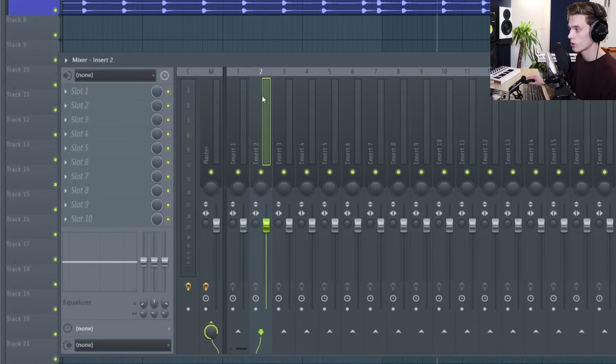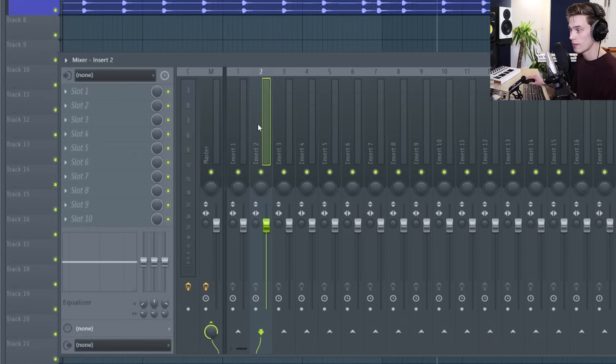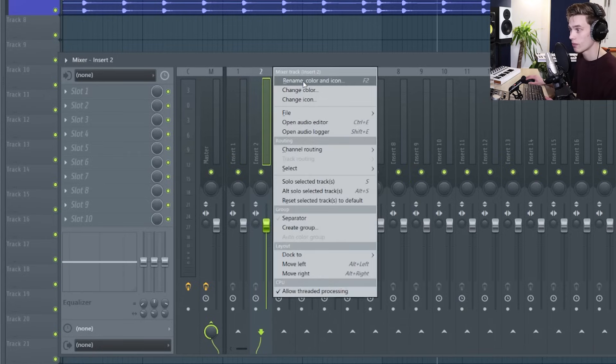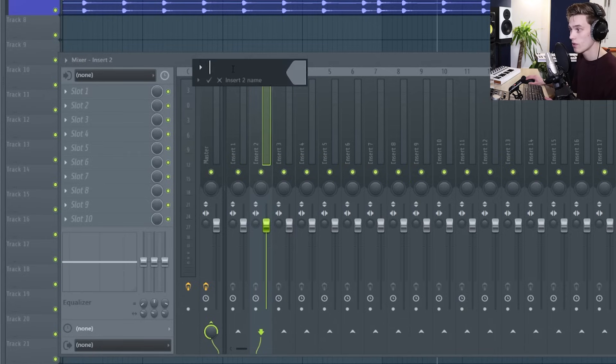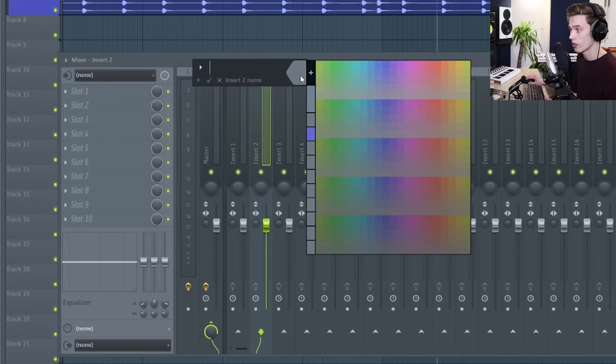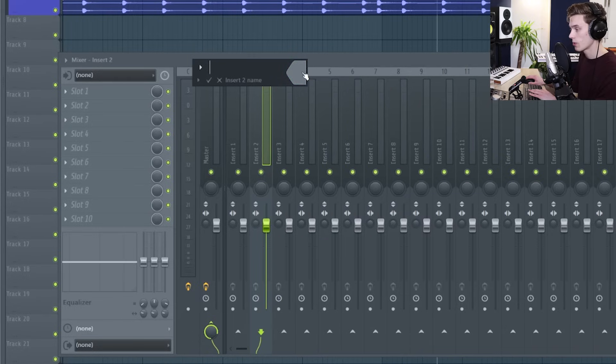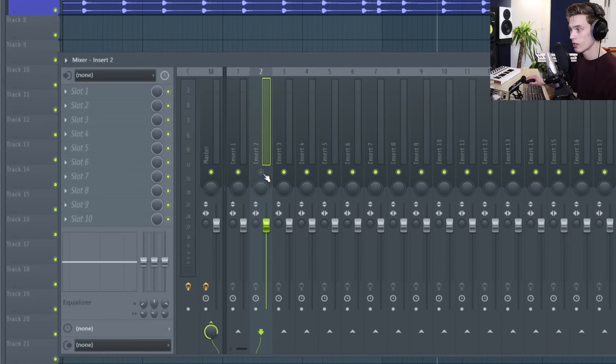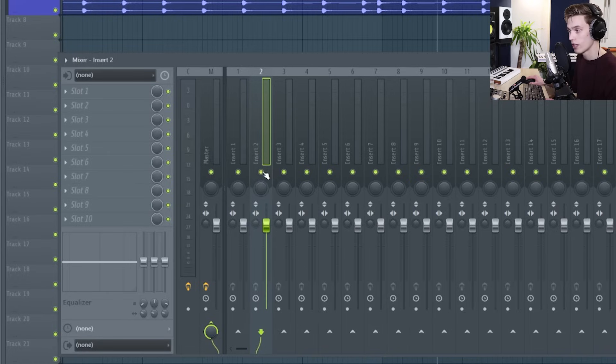On each insert from top to bottom what we have is the number of the insert. We have the insert name which you can change by right clicking, pressing rename and recoloring it by picking a color from over here. You can mute it by pressing this green button. This track would be muted, now it would be on.